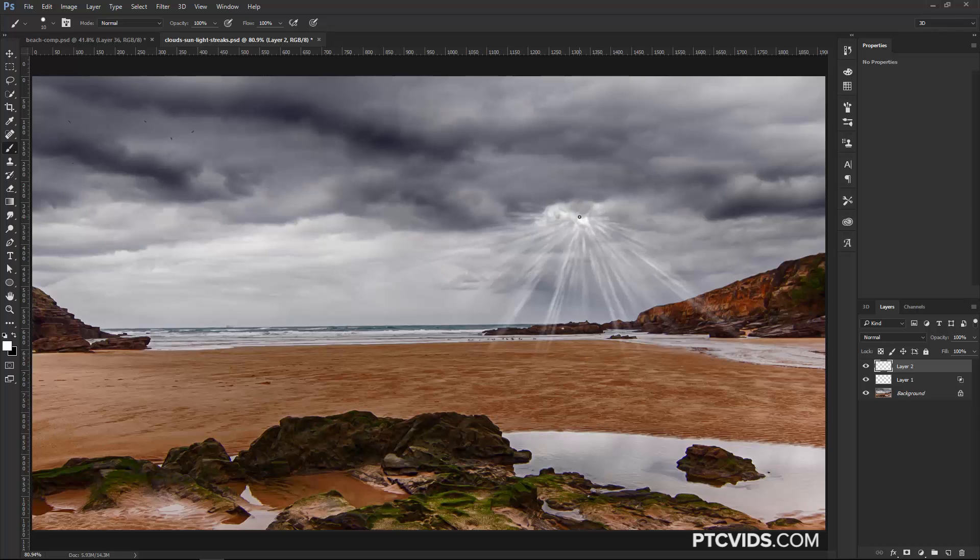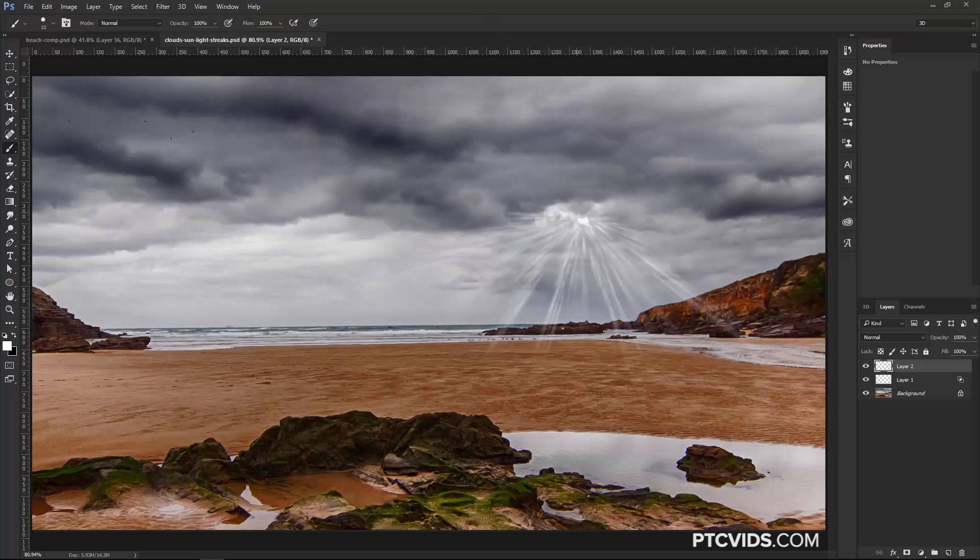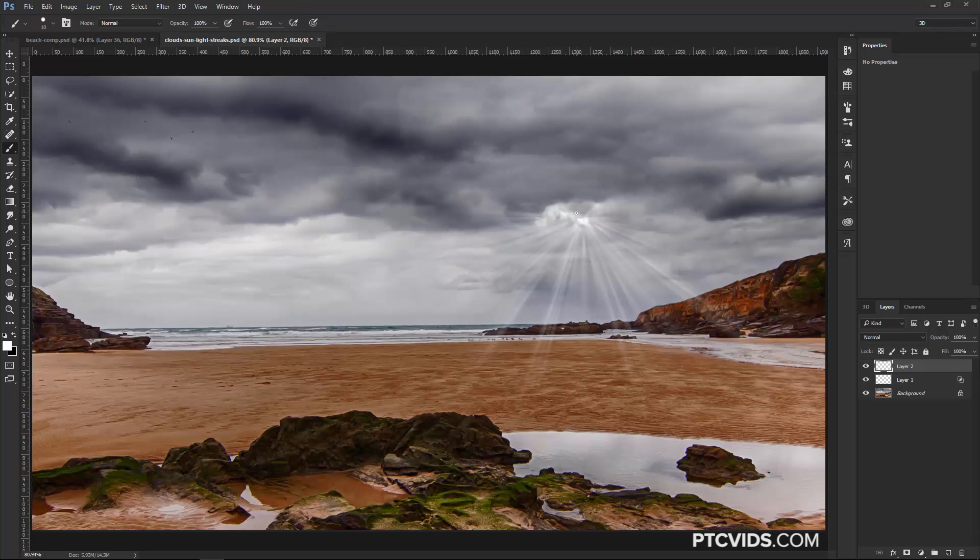So I'm going to press Ctrl F, Command F on the Mac to redo the last filter, or you can just come into Filter and click on the top option. Ctrl F, Command F on the Mac, and I'm just going to press that several times just to increase the blur and it looks more realistic, so something like that.